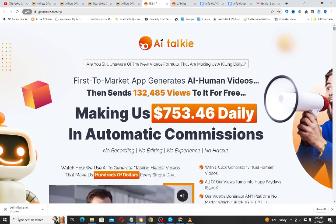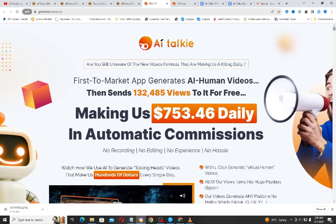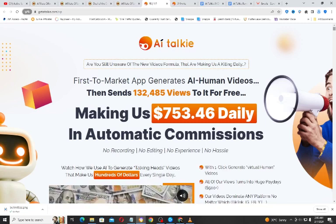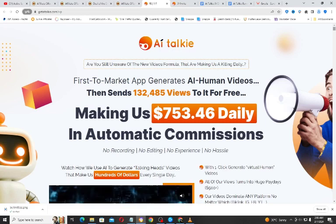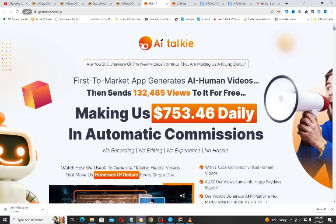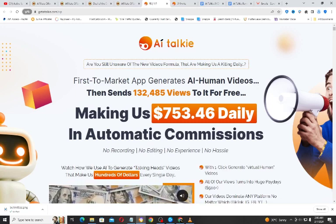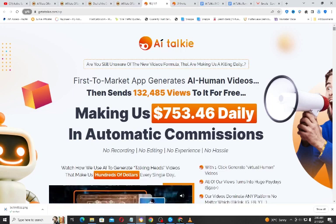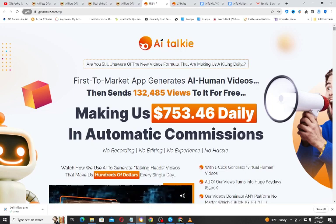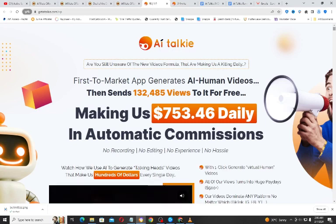In other words, what you are seeing is not a real human — it's just a picture, and this software makes that picture talk like a human. So if you don't want to show your face when you are doing video, you can use this application to create AI human videos. And you know that AI is trending right now, helping a lot of marketers in terms of content creation and video creation.